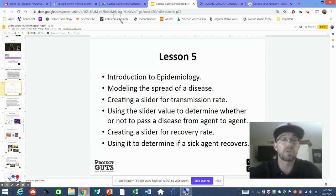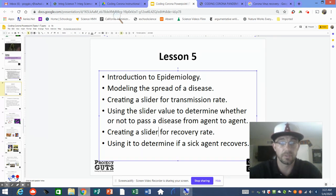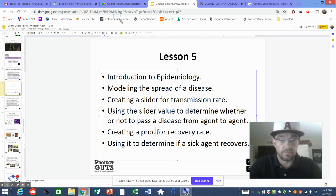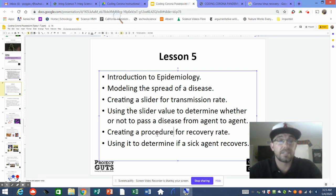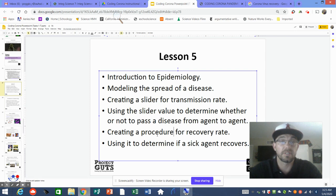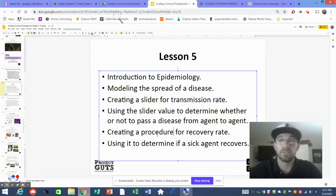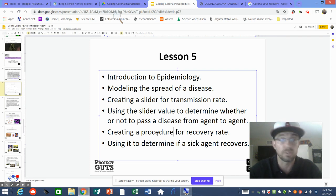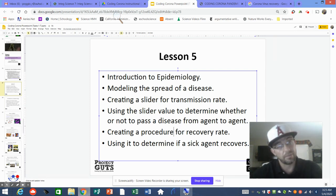We're also going to talk about recovery rates. Instead of a slider for recovery rate, we're going to use something called a procedural call. This procedure is going to tell your red sick turtles to recover — they'll either recover and become yellow. The recovery rate is up to 99% or higher for coronavirus, with the death rate hopefully lower than 1%, but maybe up to 5% in certain countries or populations. Your sick agents will either recover or die.